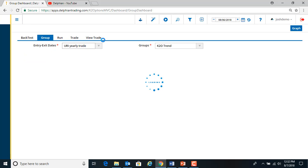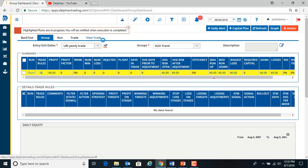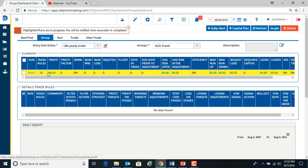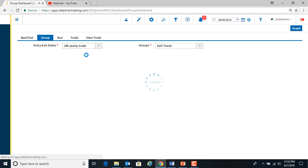And now it's running the backtest. So you see it's running. The yellow indicates it's still running.